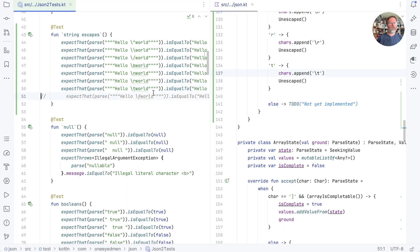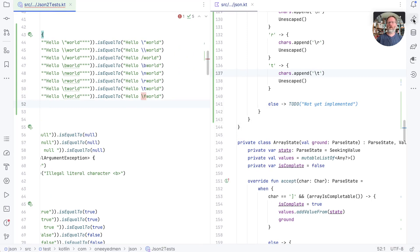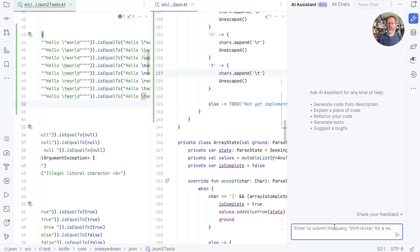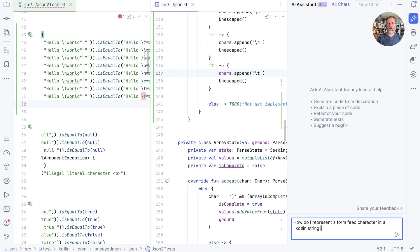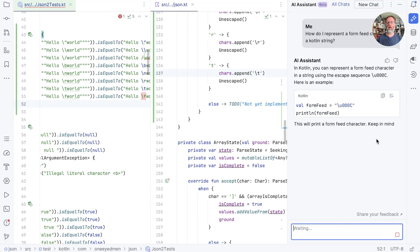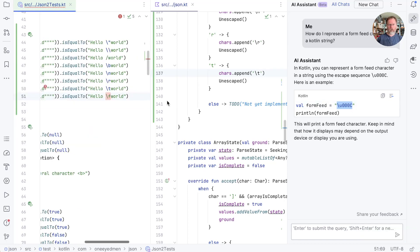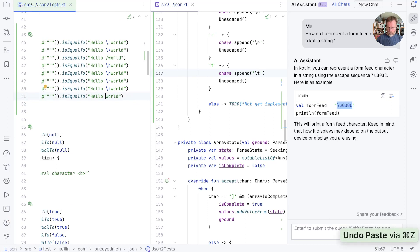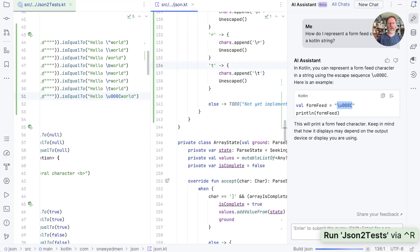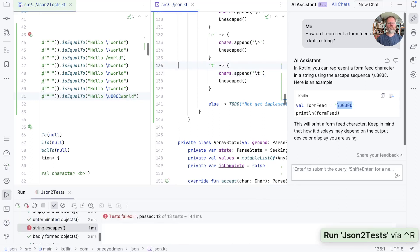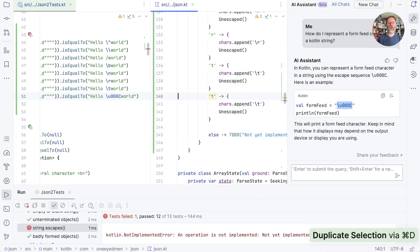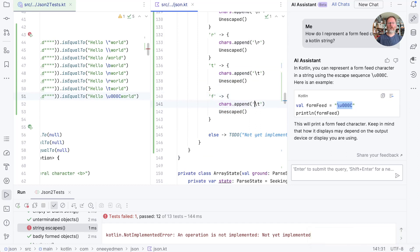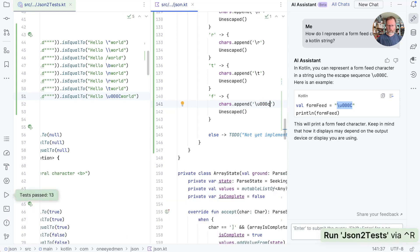OK, now we have to deal with our form feed. And the issue here is that backslash F isn't an escape in a Kotlin string. Let's ask AI assistant what is. How do I represent a form feed character in a Kotlin string? And the answer appears to be use a Unicode escape. So we'll take that and put it into there. OK, that didn't work, but we'll do it by hand. Backslash U 0 0 C. It should be four characters, so another zero. There we go. And so we'll run that to check if it fails. And it does. And then we can create another branch in here for the F for form feed, which should append a backslash U 0 0 0 C. Does that work? It does. Good.